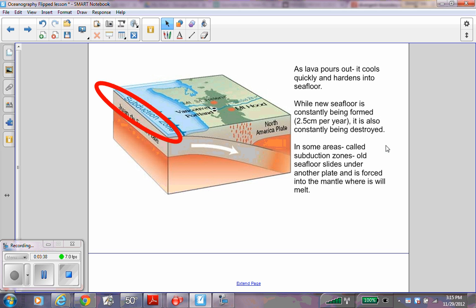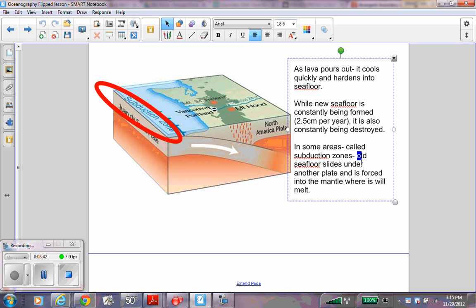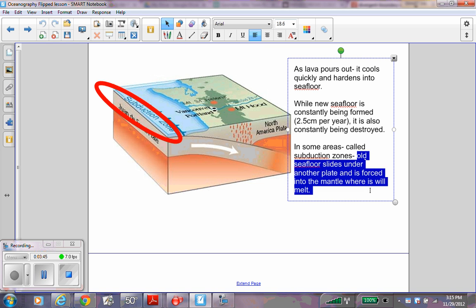In some areas called subduction zones, old sea floor slides under another plate and is forced into the mantle where it will melt. Write this down under subduction zone.